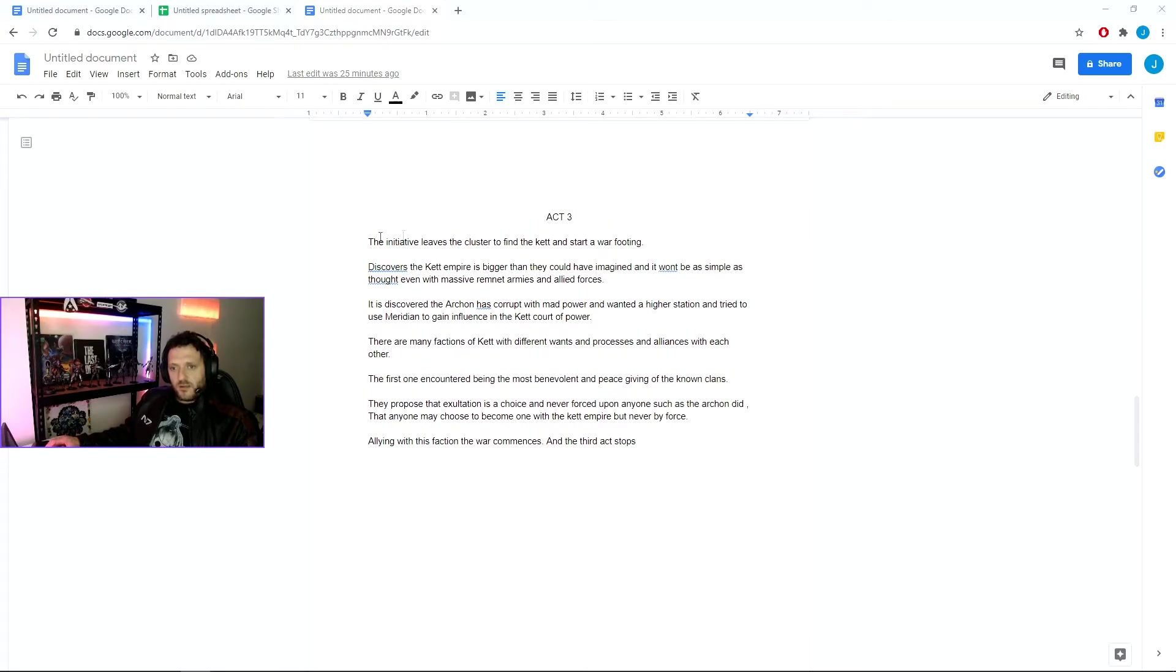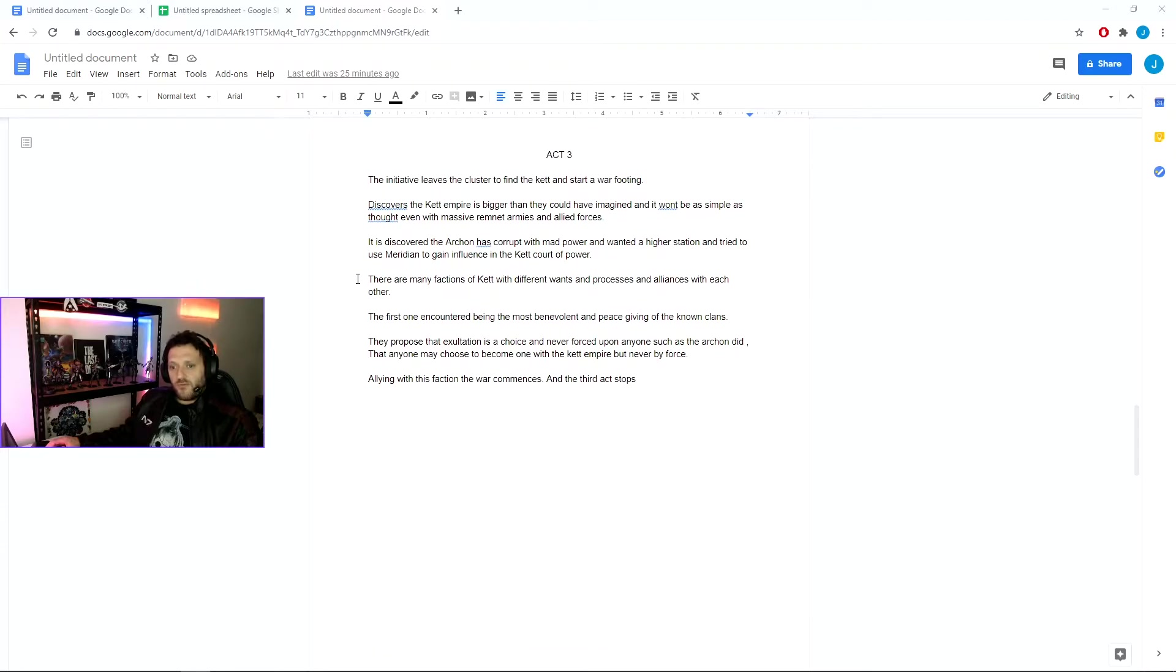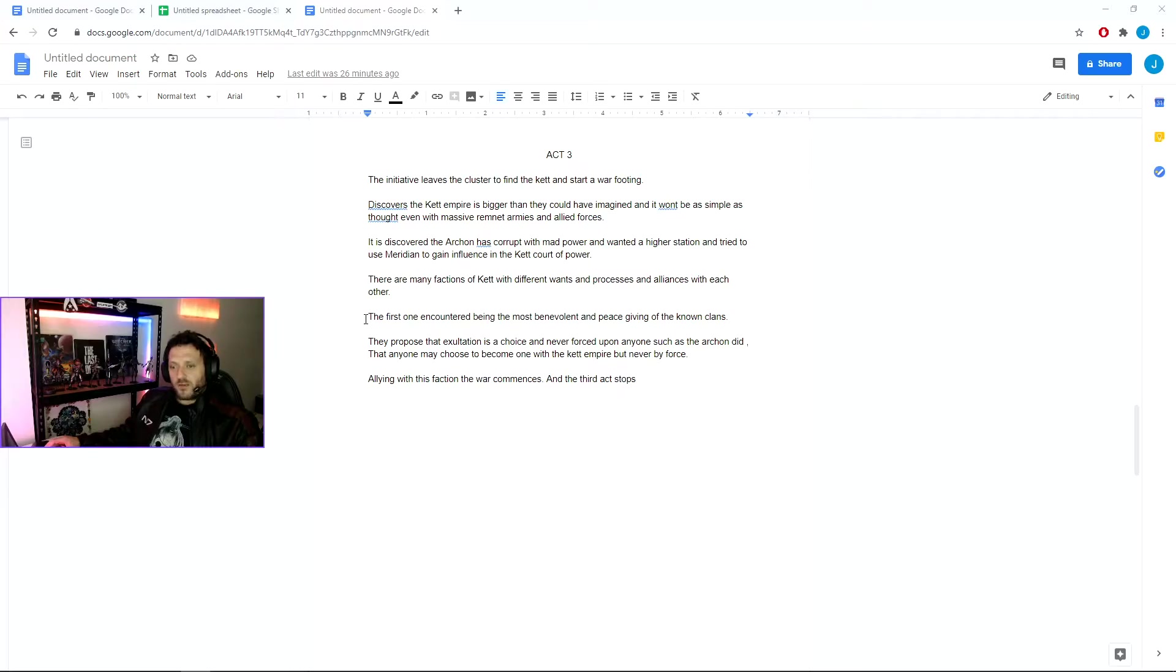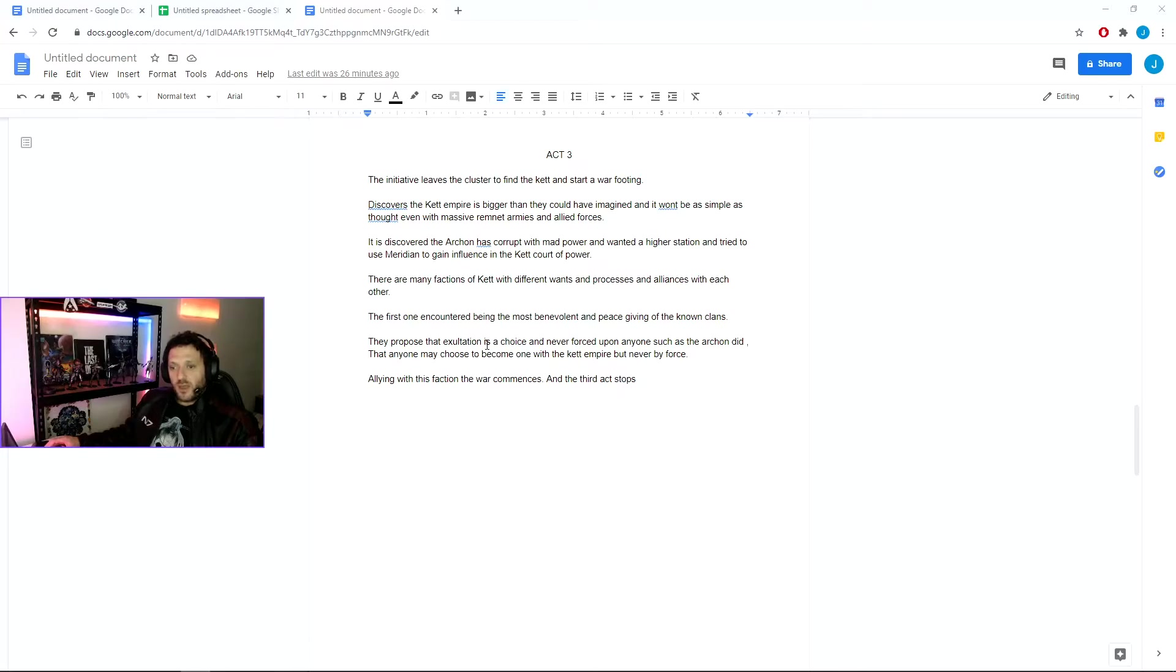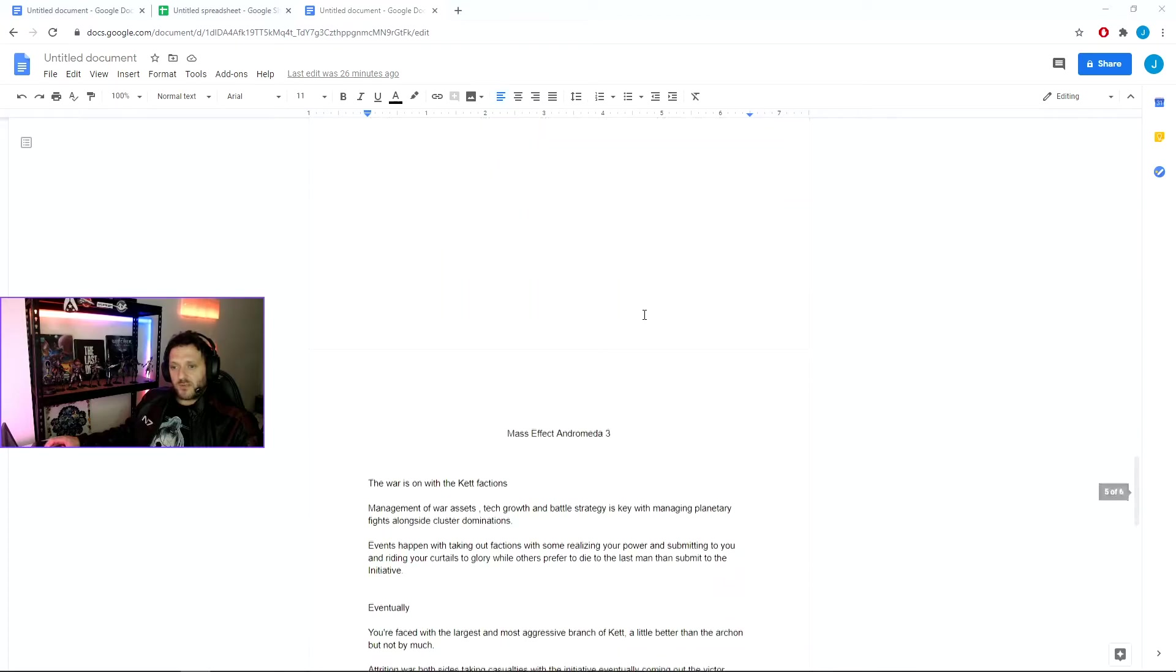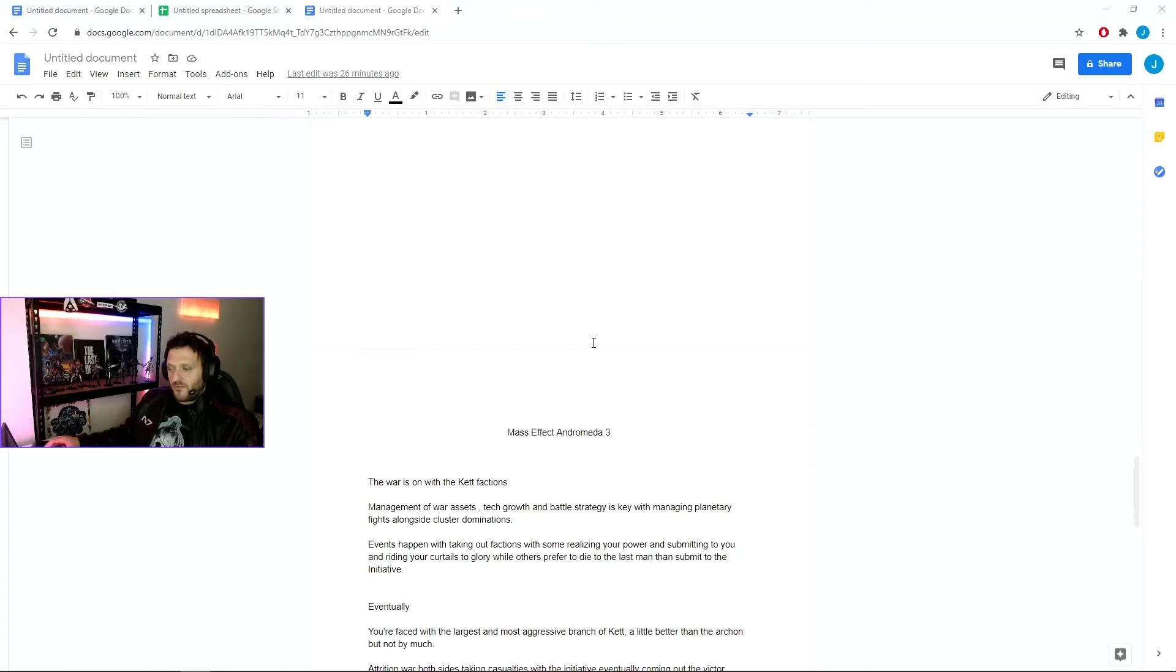Act 3, the Initiative leaves the cluster and finds the Kett and starts on a war footing. They discover the Kett empire is bigger than they could have imagined and it might not be as simple, even with the mass of remnant armies and allied forces. It's discovered the Archon was corrupt with power and wanted a higher station within the Kett court but couldn't gain it normally and sought to use Meridian to speed that up. There are many factions of Kett with different wants and needs and alliances, and the first one that we meet are generally the most peaceful, giving one, and the weakest out of the lot. But they also believe that exaltation is a choice and never to be forced upon anyone, such as what the Archon chose to do, and people may choose to become one with them if they wish. And allied with this faction, the war commences and the third act and the second game stops there. So we leave it on a bit of a cliffhanger.